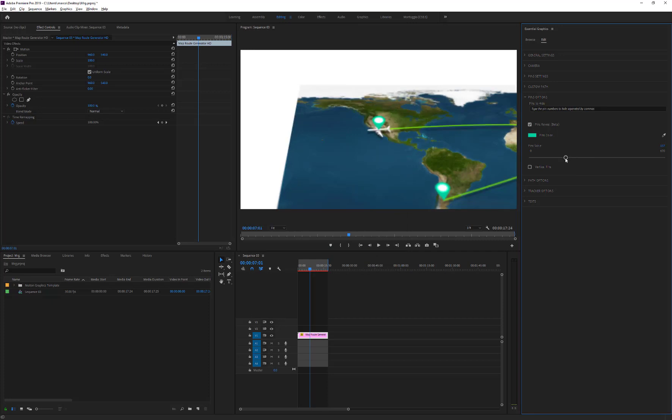Depending on the camera view, we can also decide whether to place the pin horizontally or vertically on the map.